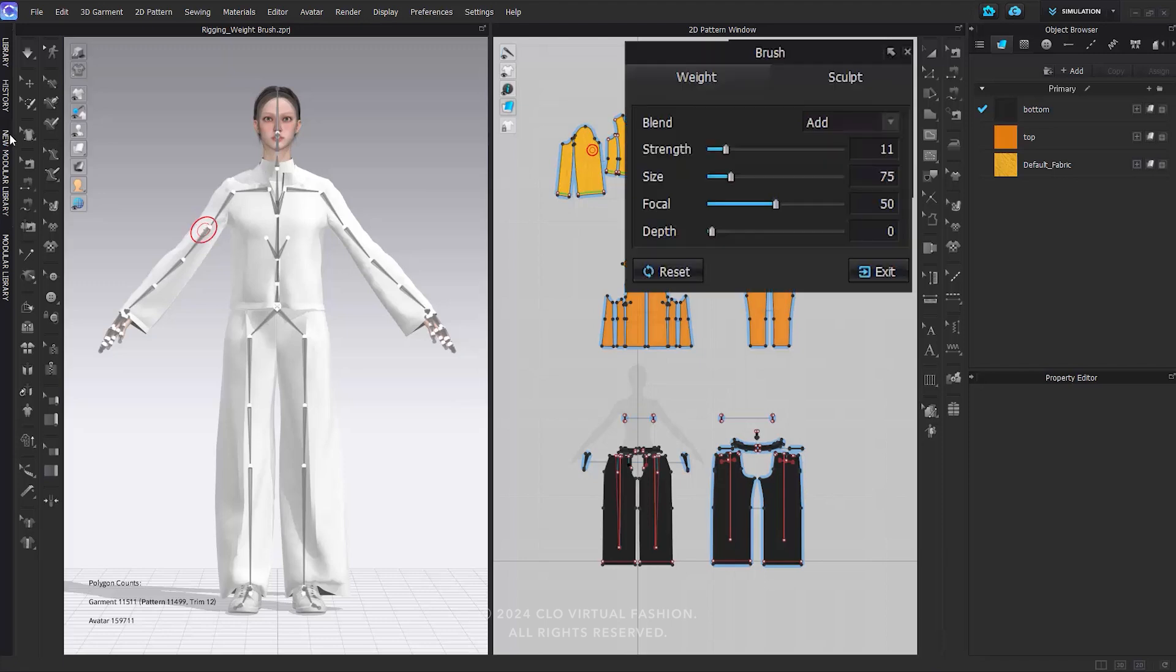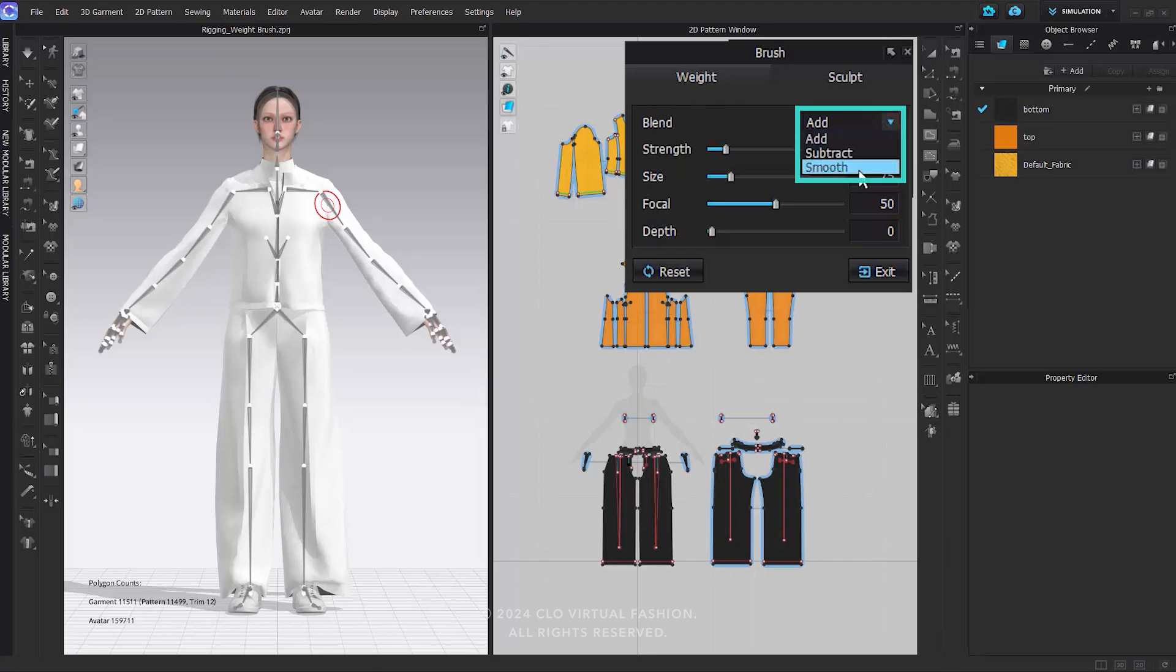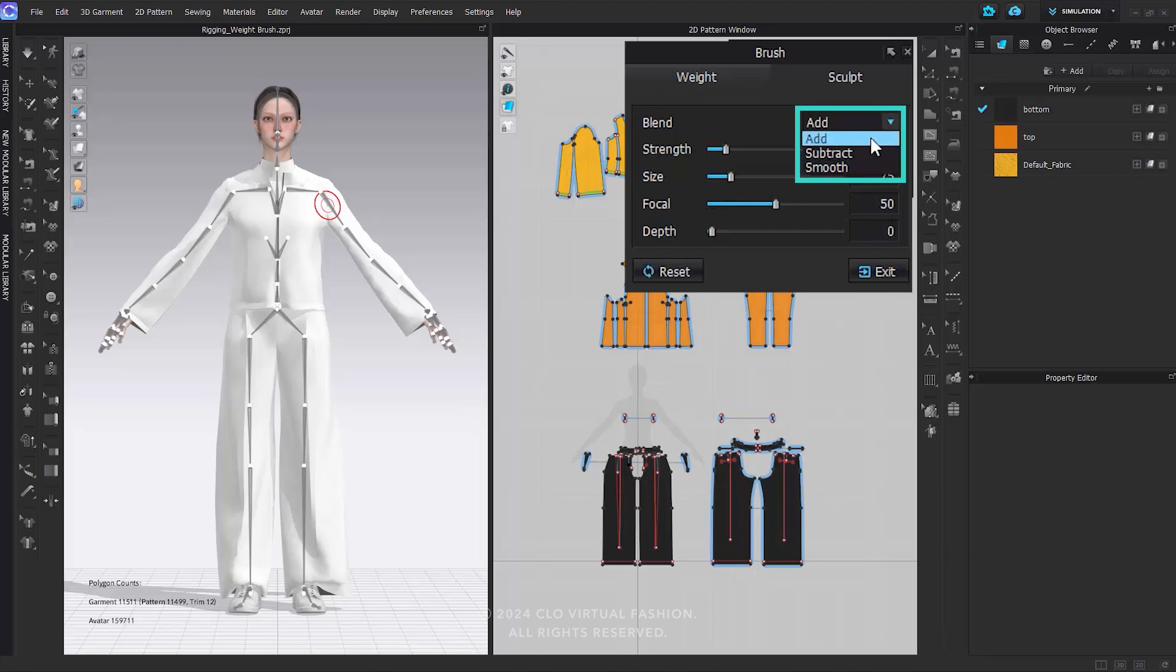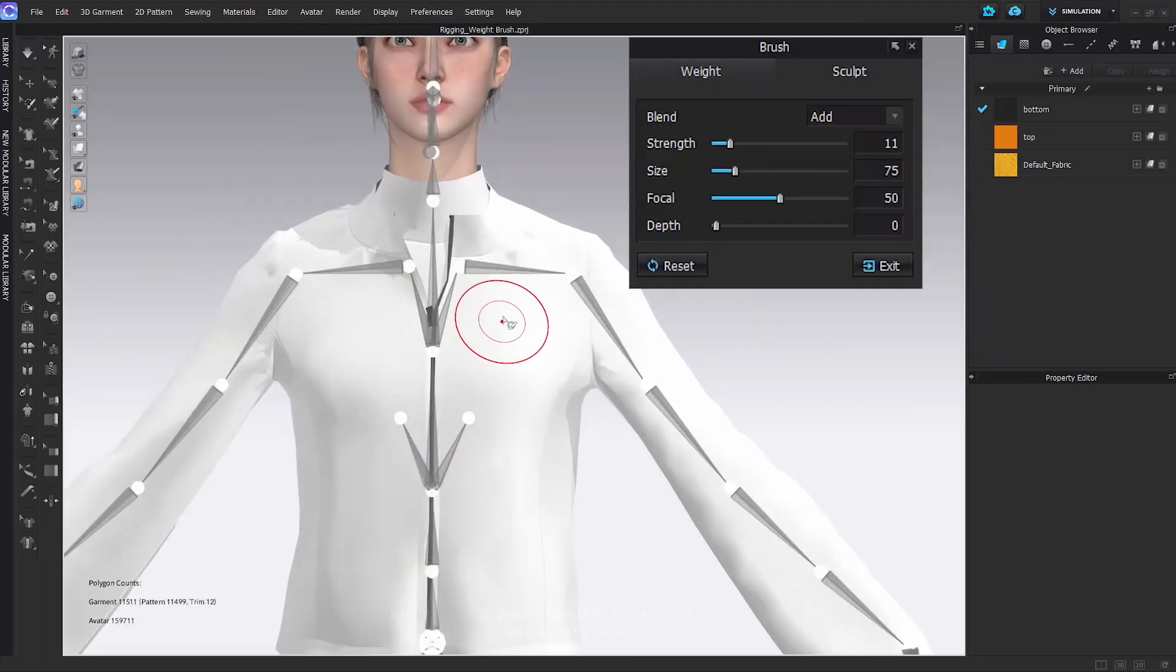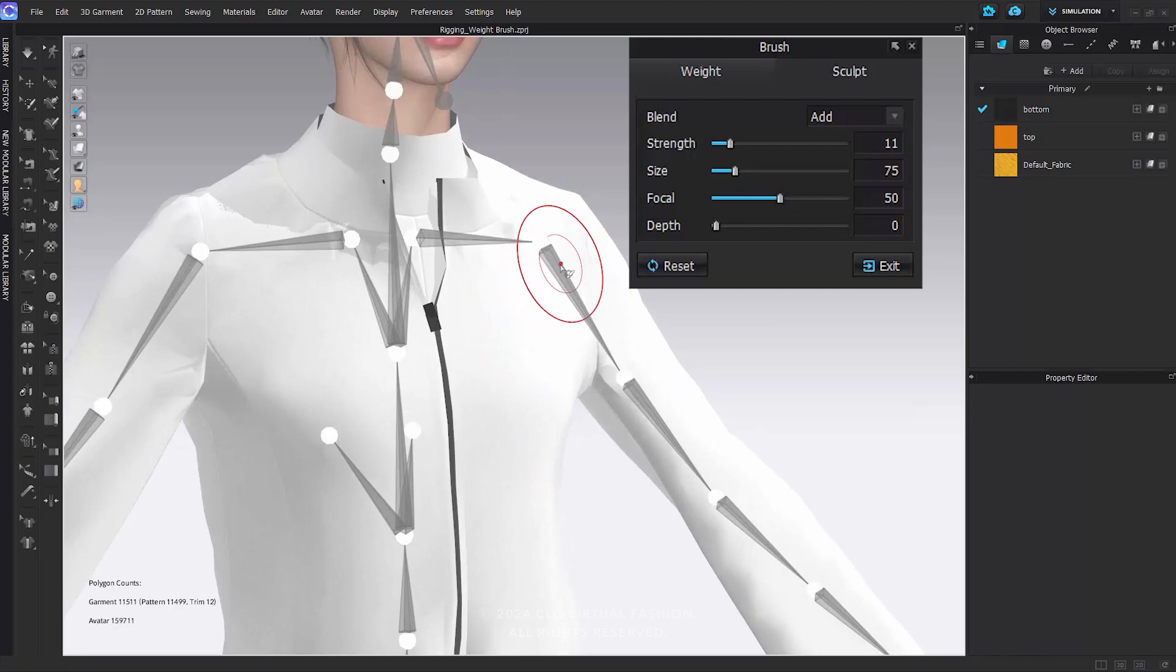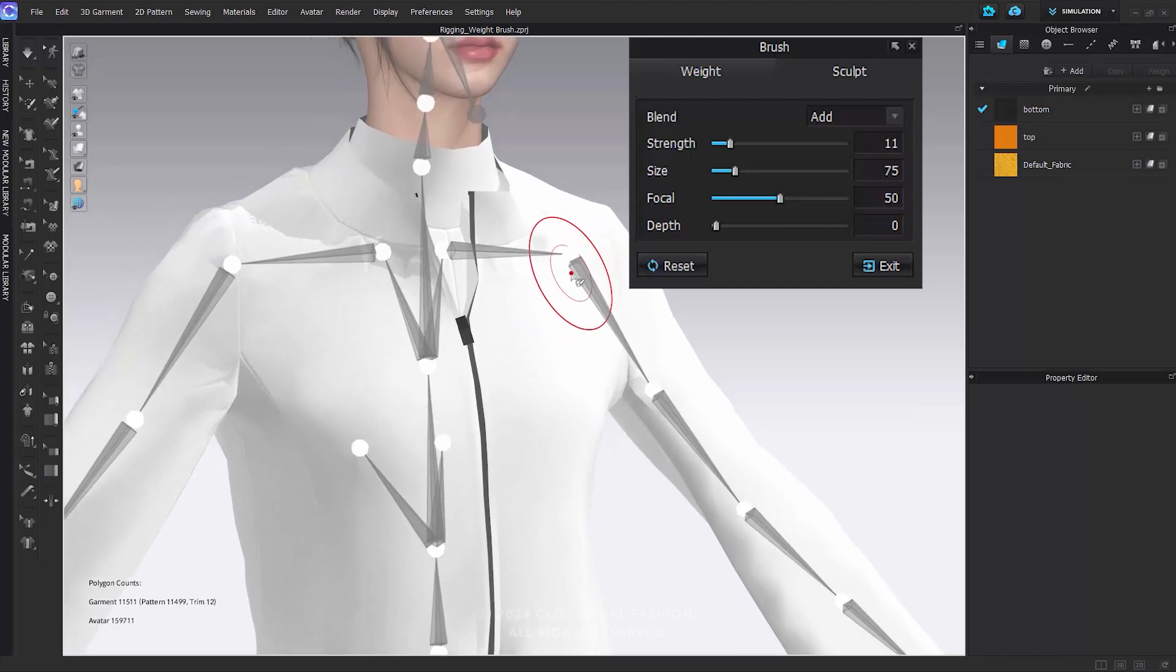The Weight Brush offers three blend modes: Add, Subtract, and Smooth. You can switch between blend modes by pressing the Control tab key. Add increases the weight, Subtract decreases the weight, and Smooth Brush averages the weights of vertices with those of neighboring vertices, effectively smoothing out the weight distribution. You can adjust the strength, size, focal, and depth of the brush in the brush properties.